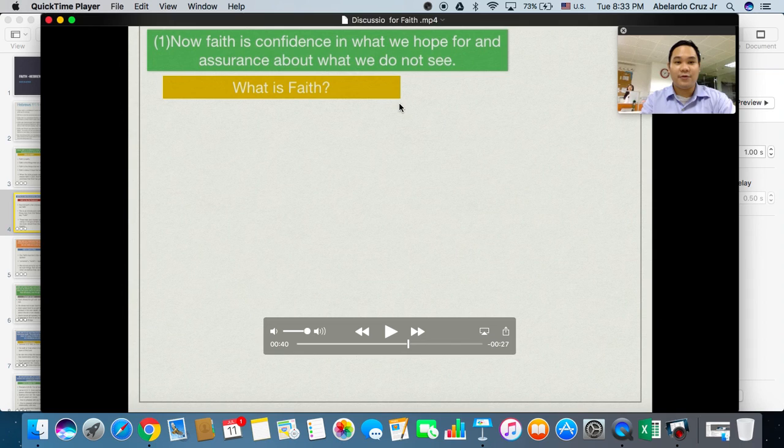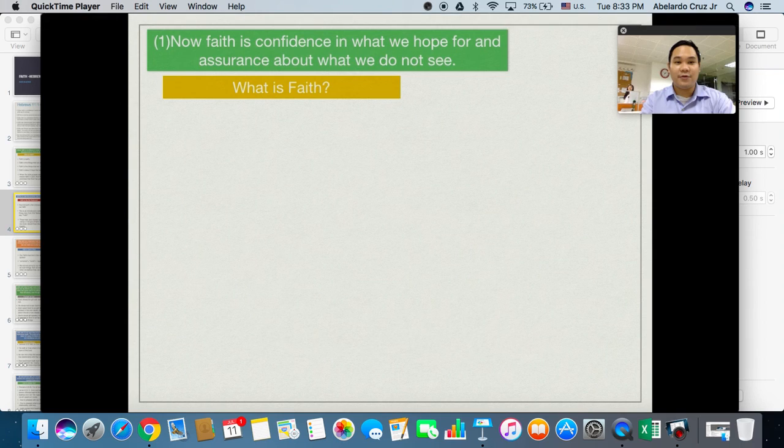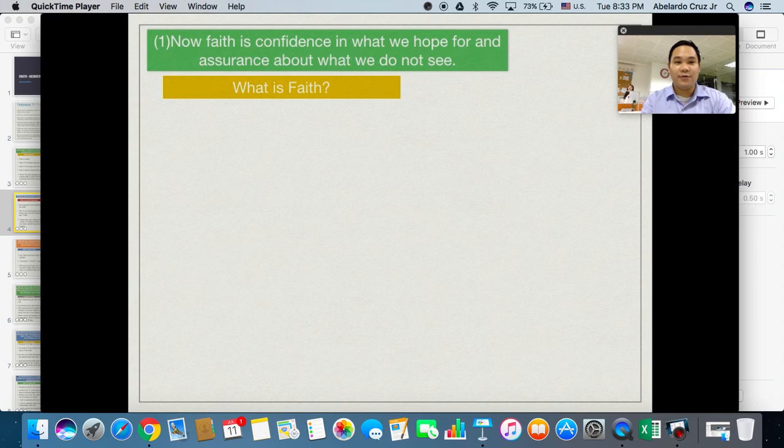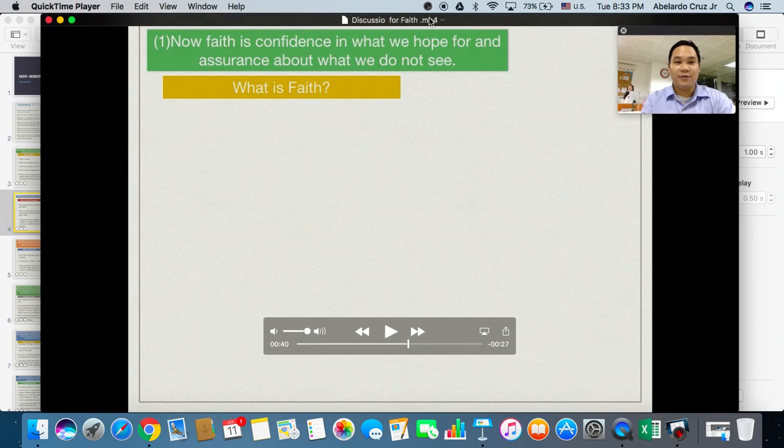And I hope that we could use this program for our flip classroom approach.